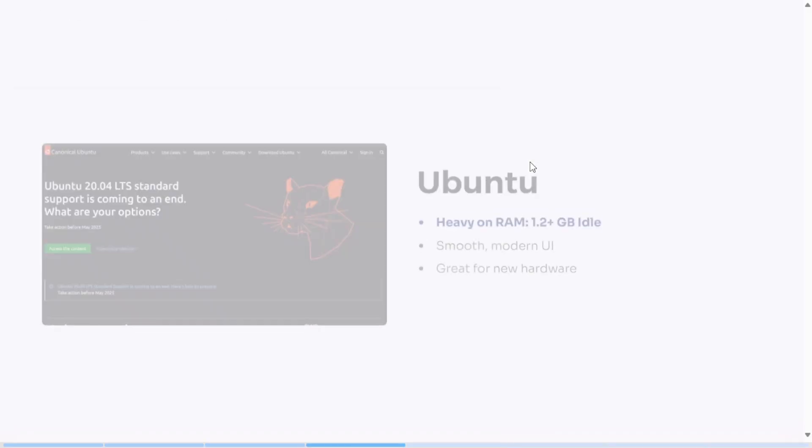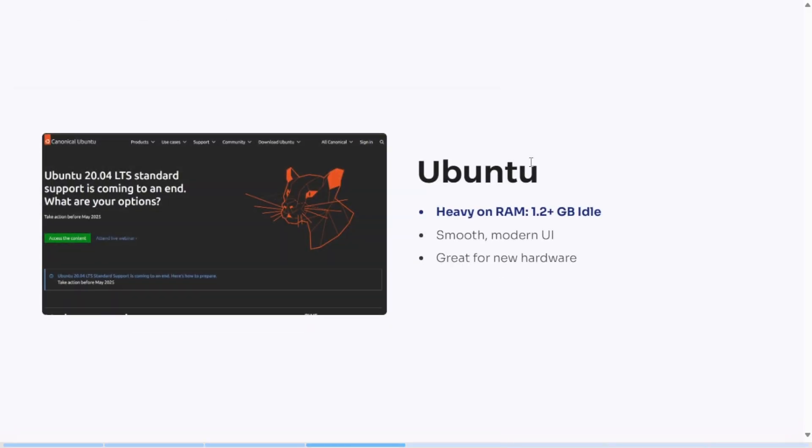Ubuntu is often the default choice, but if you're working with older hardware or just want a faster, lighter setup, the differences matter.